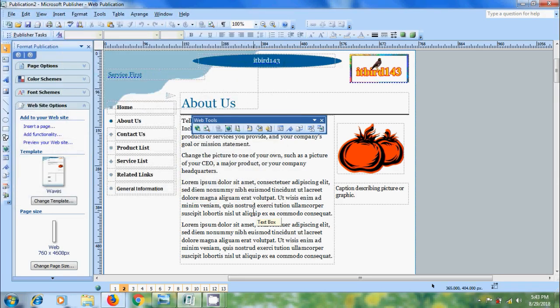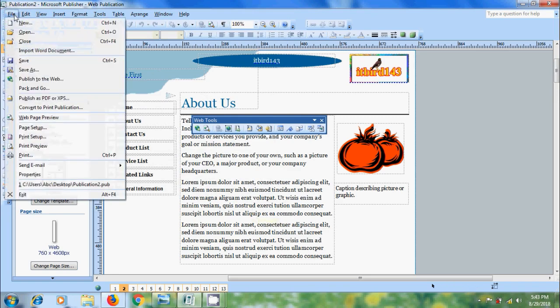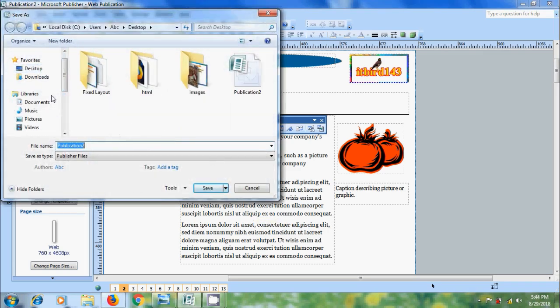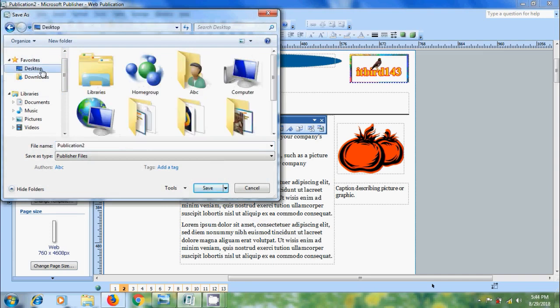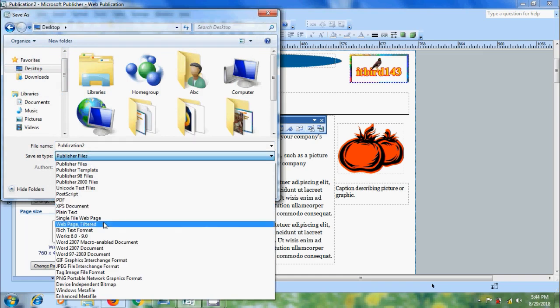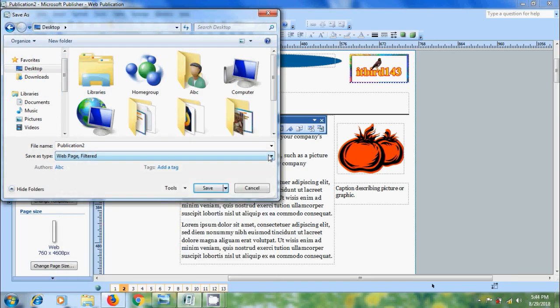And after finishing the complete website design, come to file menu and select save as. Select the location for your file. Enter a file name. Come to save as type. Select web page filter so that it will save it as .html file. Click on save.